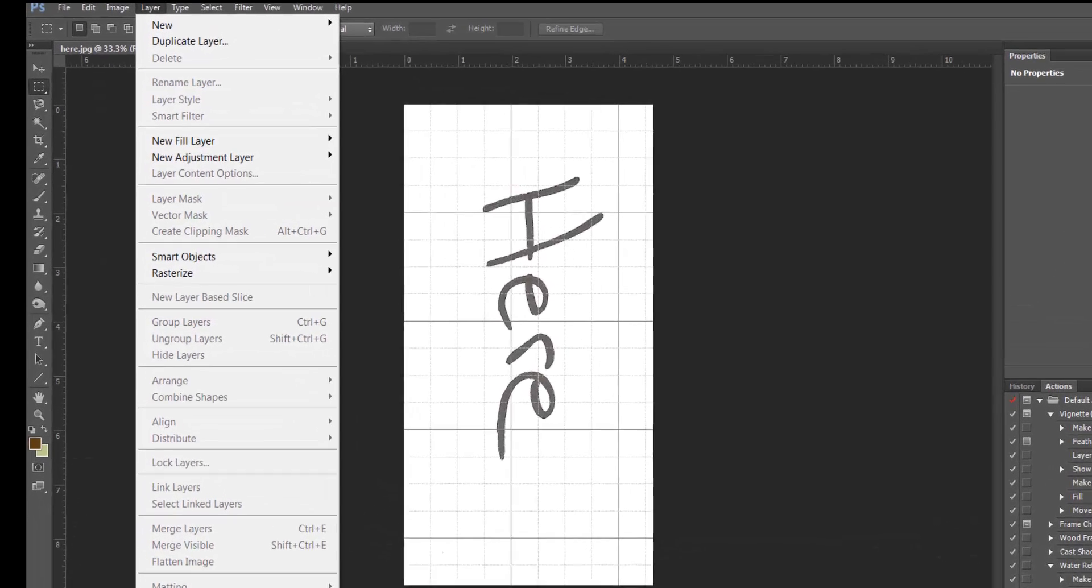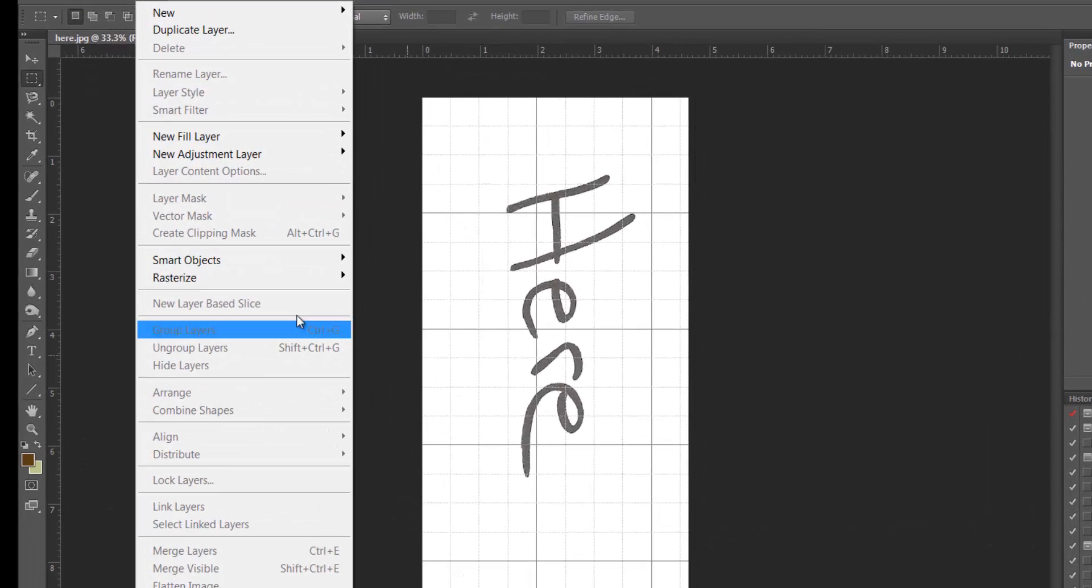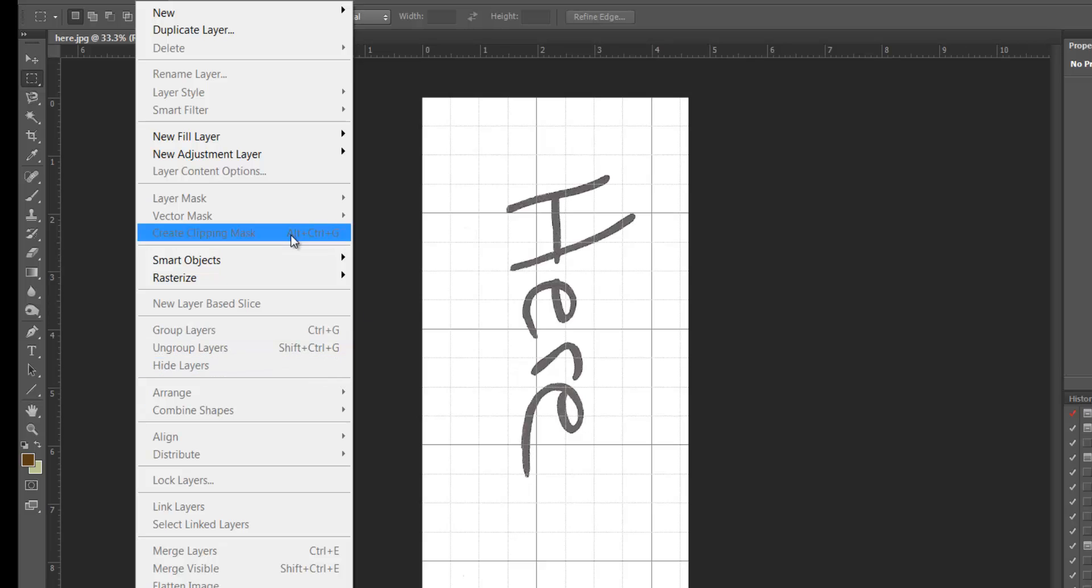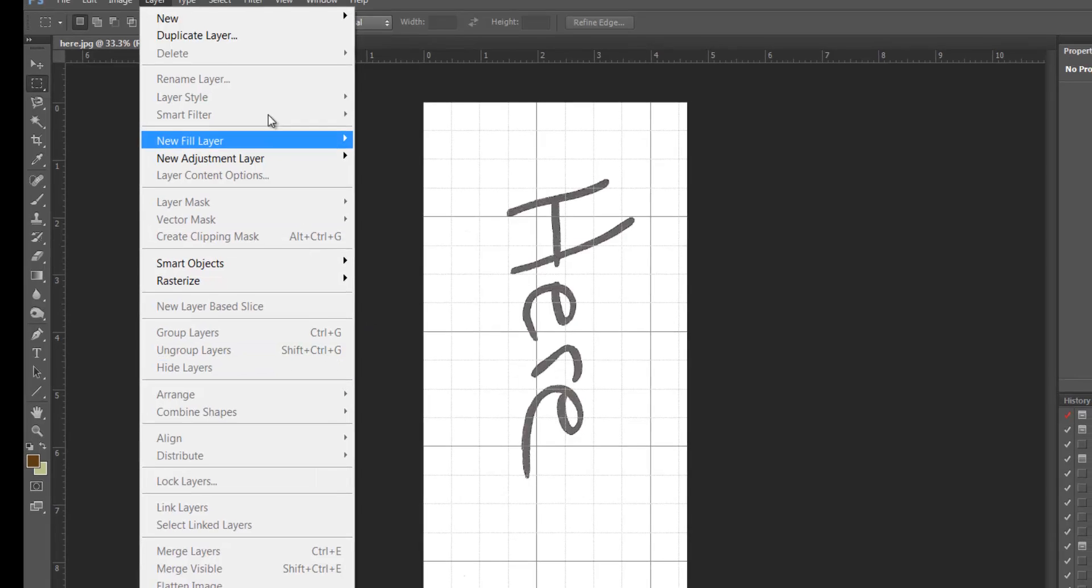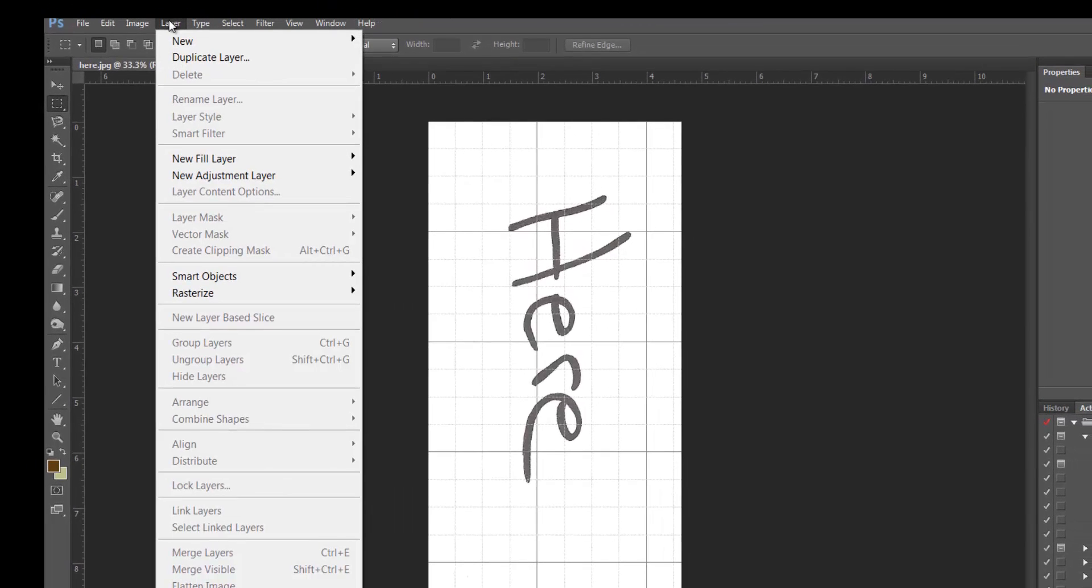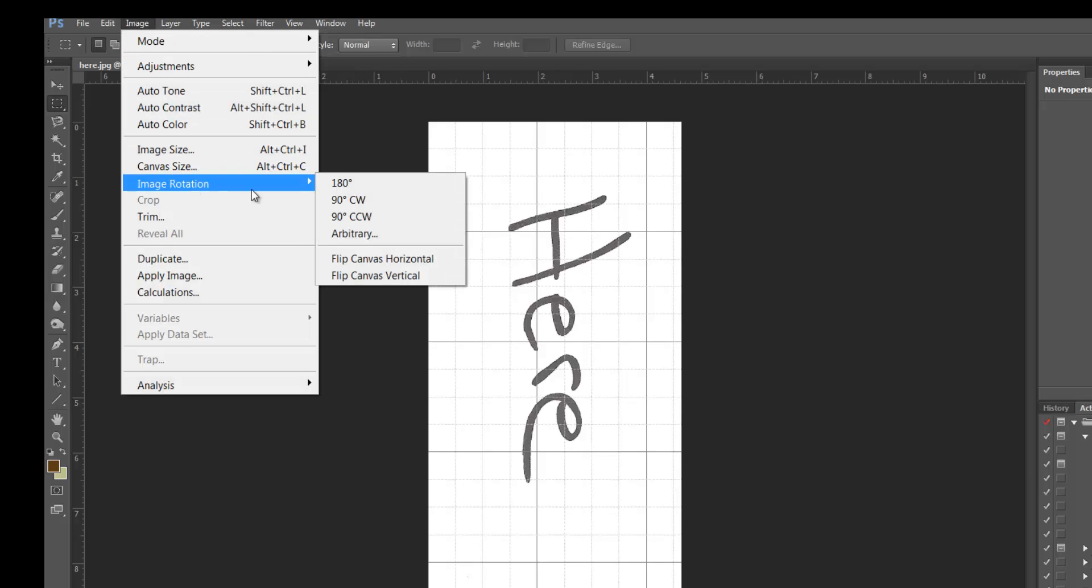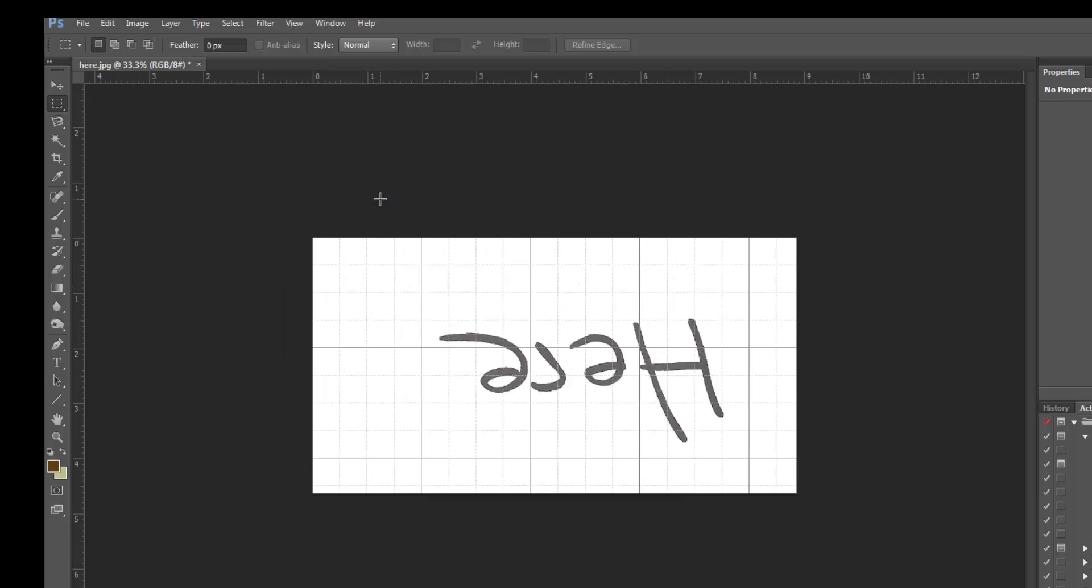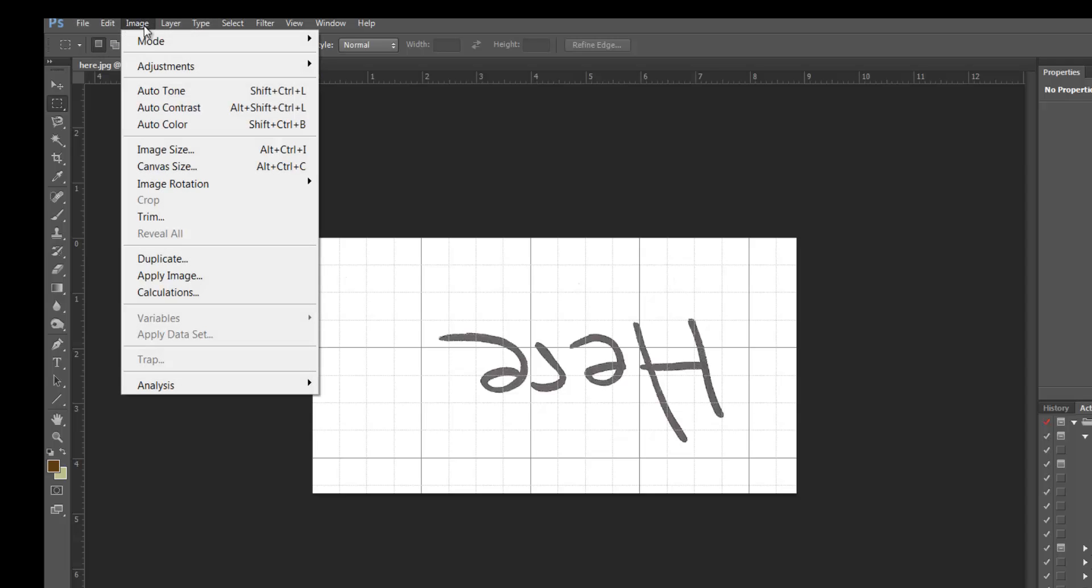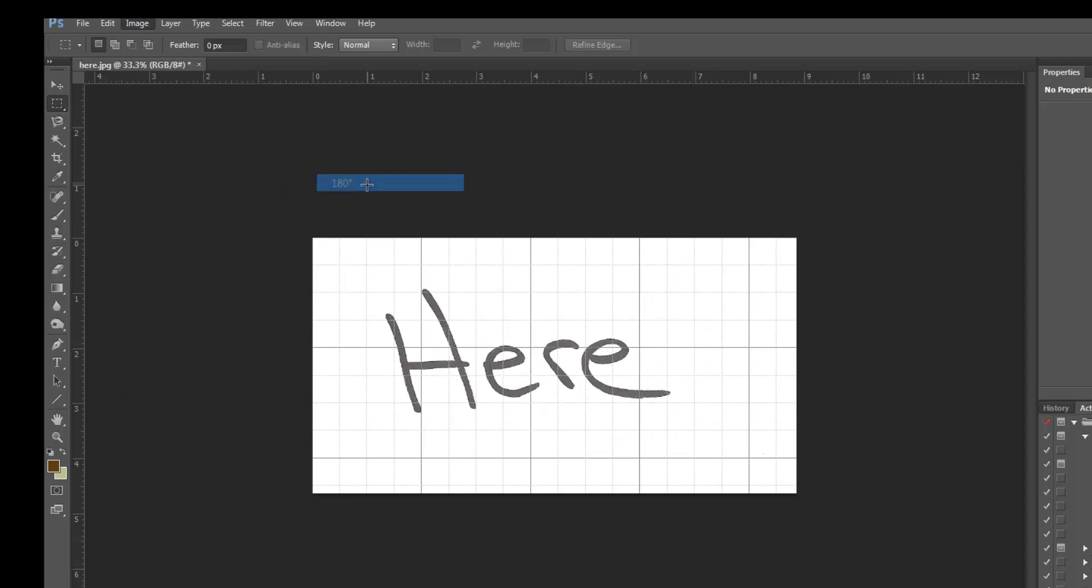You could have rotated your view in your viewer, but I'll do it here. You would go to Image and then Image Rotation. If you don't know which one's which, just play around with it until you figure it out.